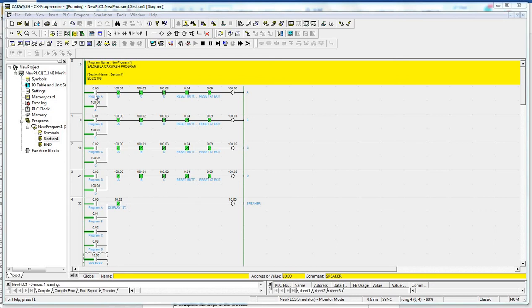Here, we must consider the condition if the driver presses more than one button. The system must be able to prevent the misorder. This is implemented using a so-called interlock. Let's say that the driver presses button A.